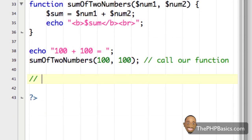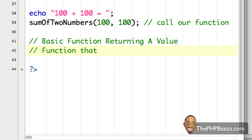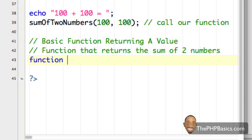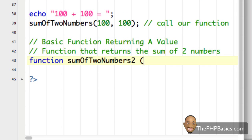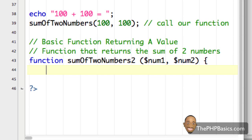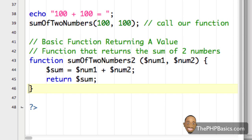Moving on, I'm going to create a basic PHP function that returns a value — specifically, a function that returns the sum of two numbers. On the next line I'll say 'function sum2' with parameters num1 and num2, open a curly brace, then 'sum = num1 + num2', and then the keyword 'return sum' with a semicolon, then close the curly brace.